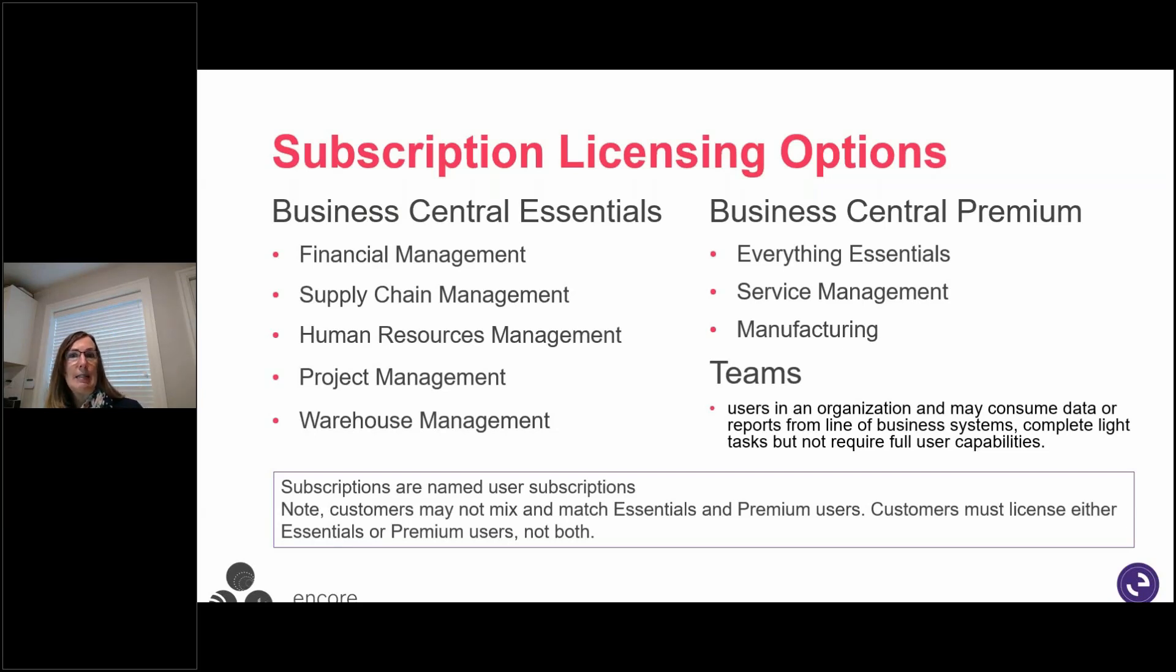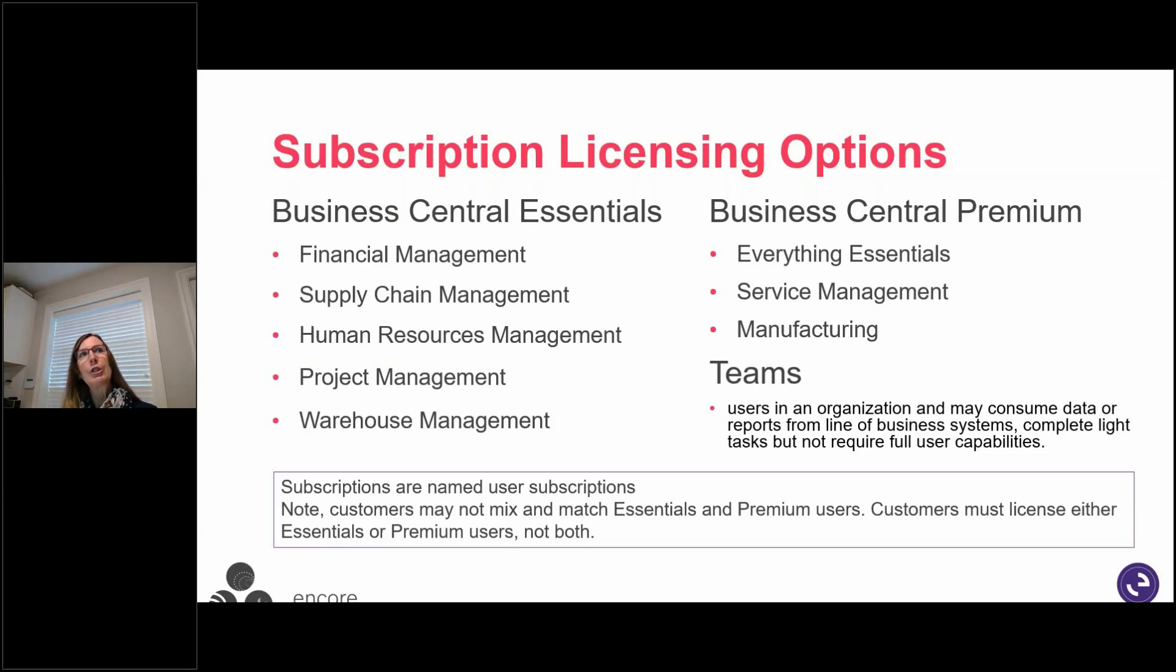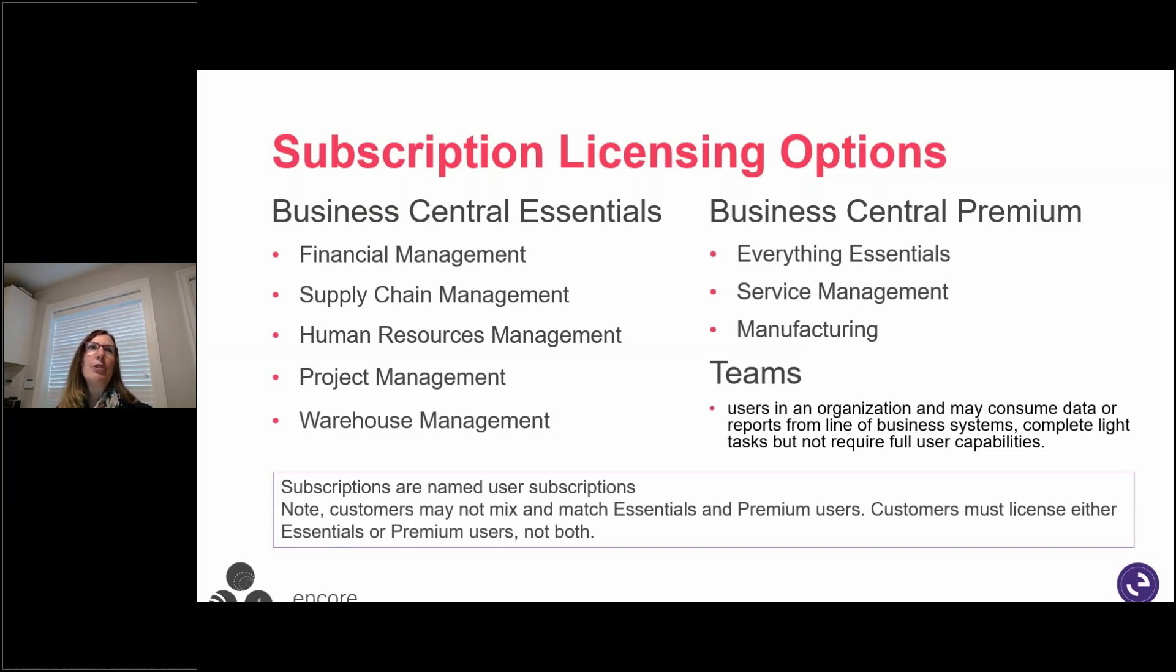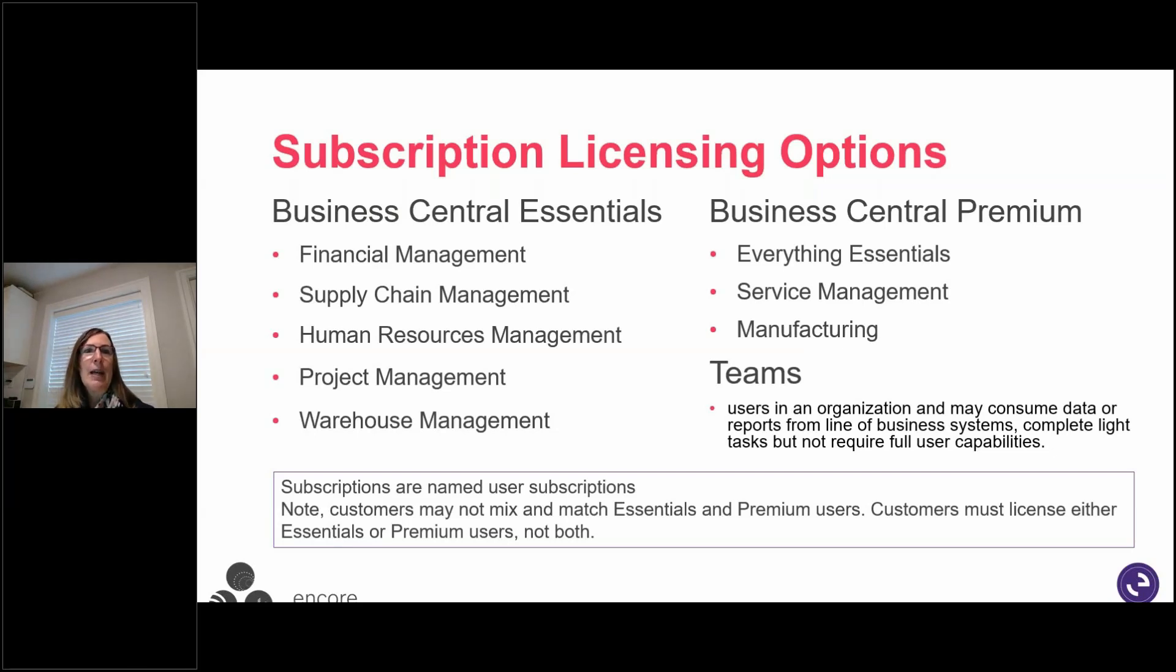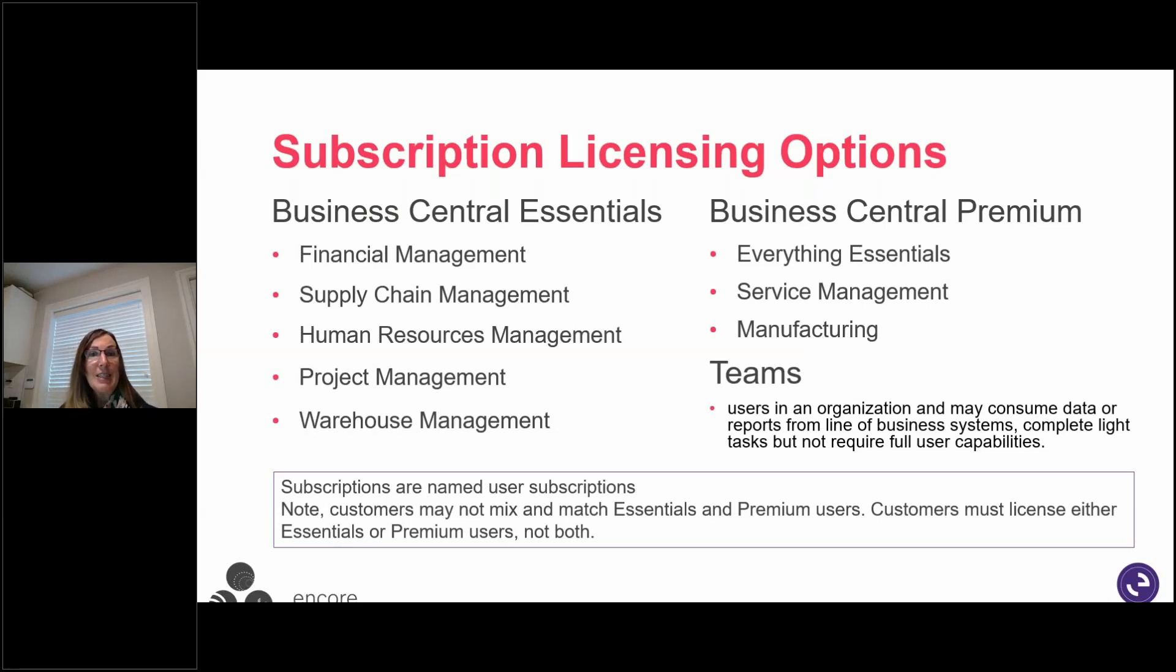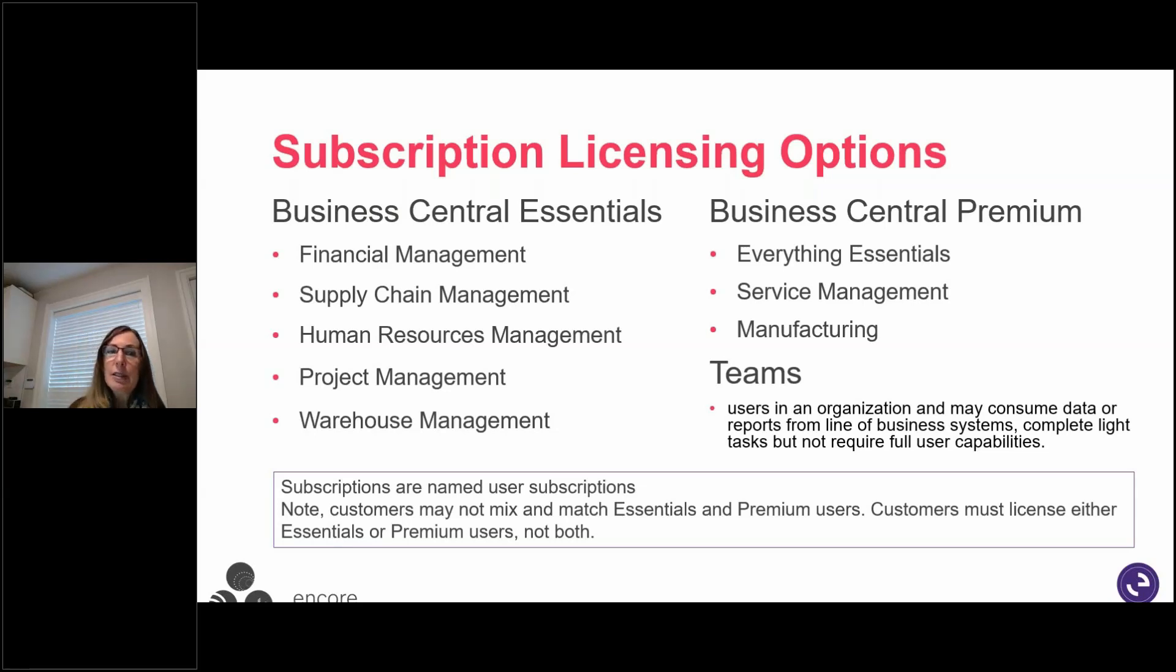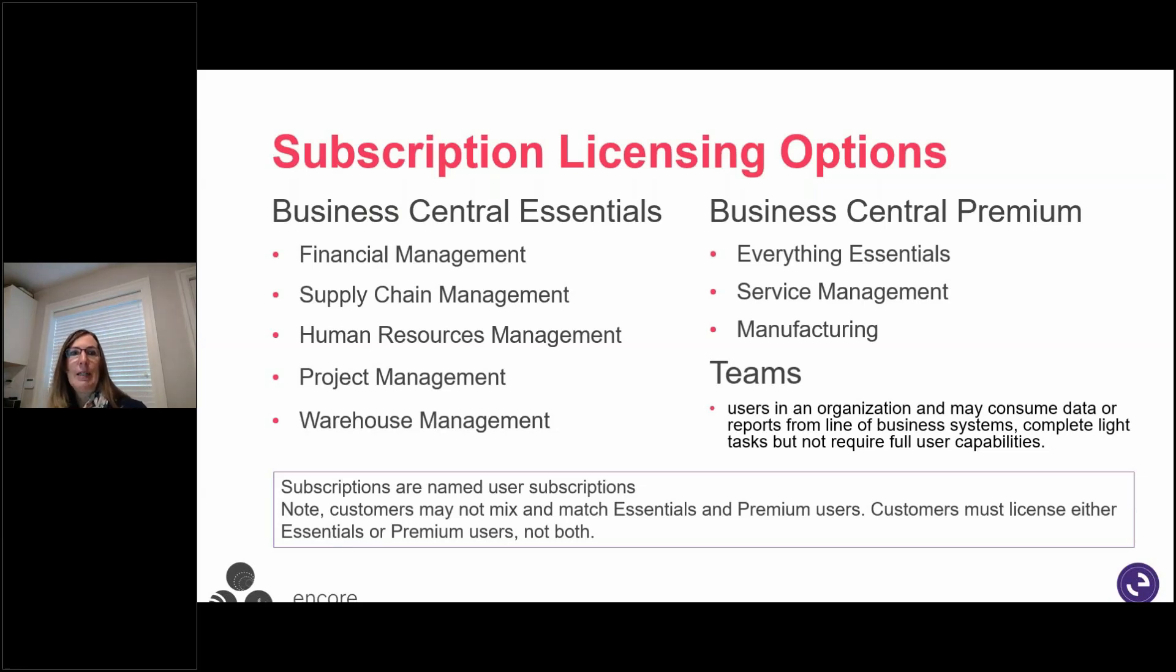And then we talked about Teams. So a Team license, what that is and what you can do, kind of like the light user that you had before in Dynamics GP. And we also had employee self-service users as well. So something like that. They're named users. We talked about that in the last session, that they are named and you can't mix them. So you're either going to be an Essential license consumer or a Premium license consumer. You can't mix them together. They're either one or the other.